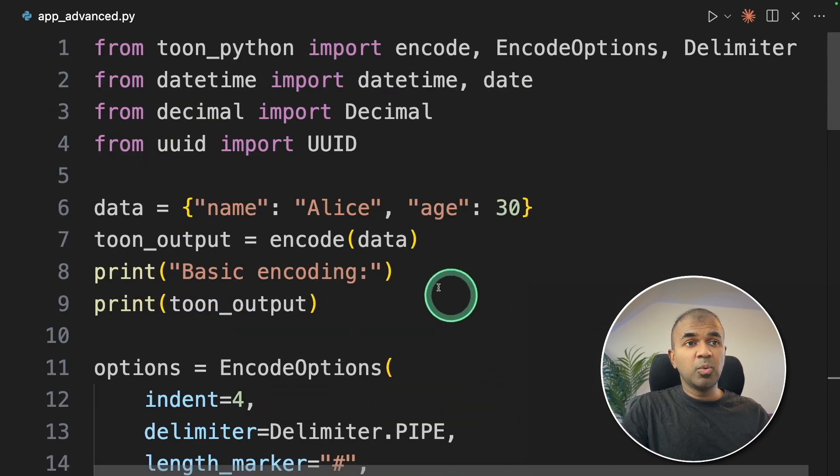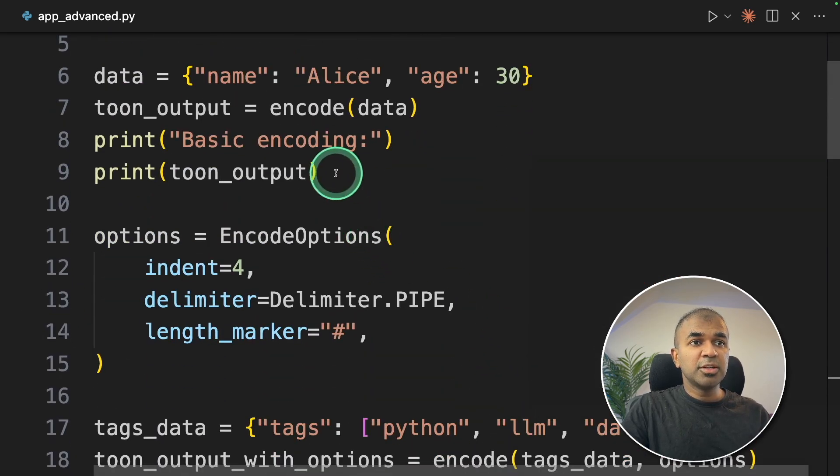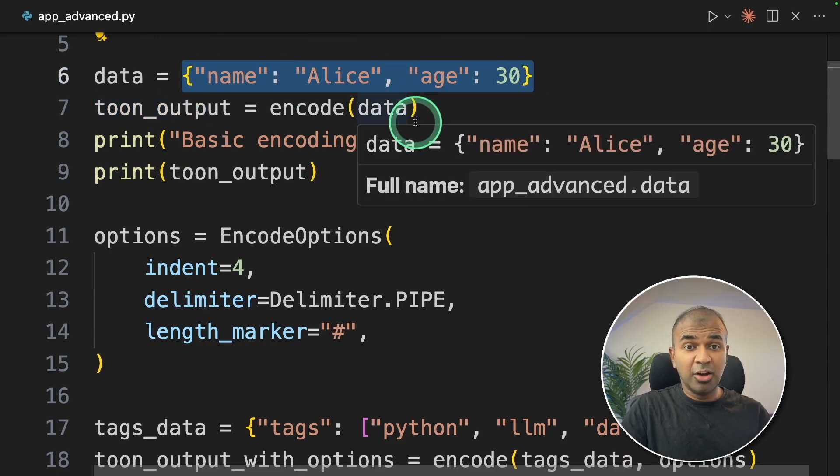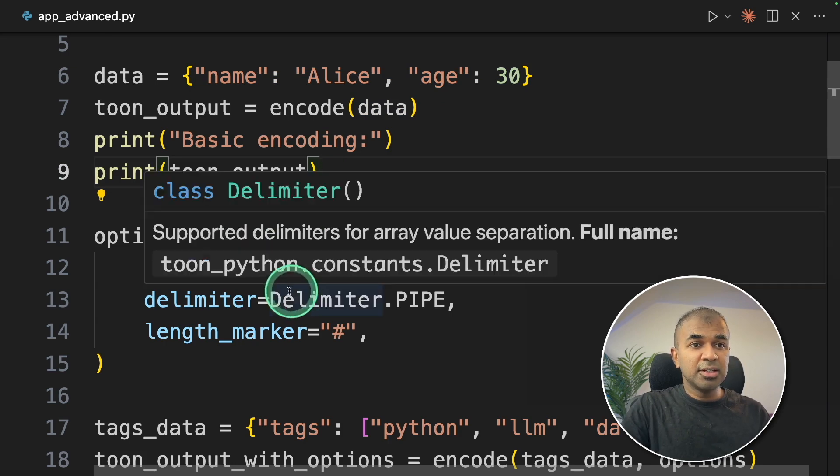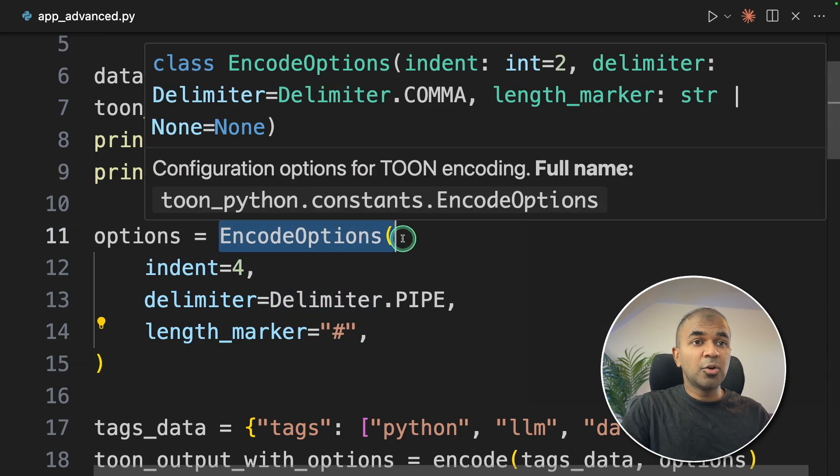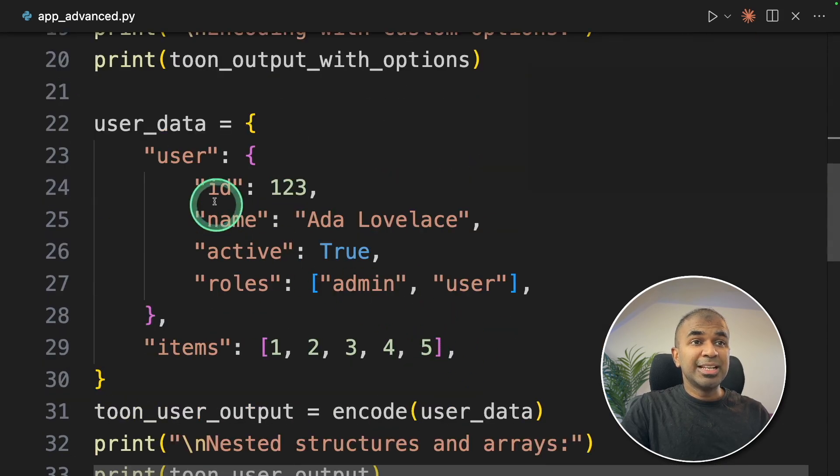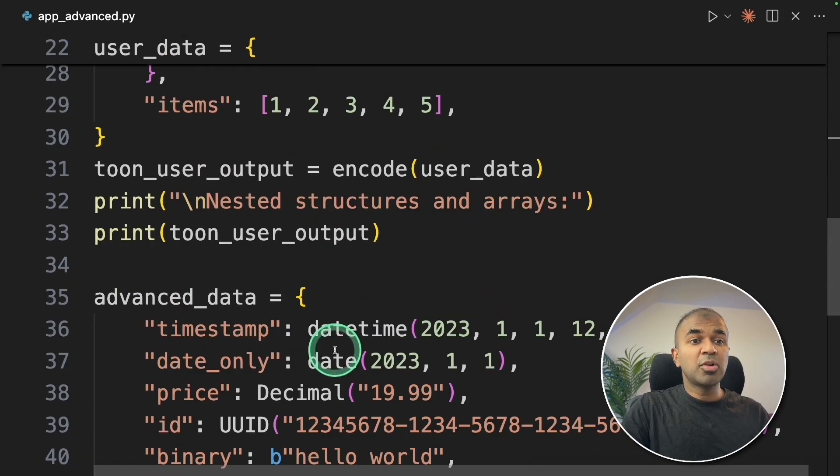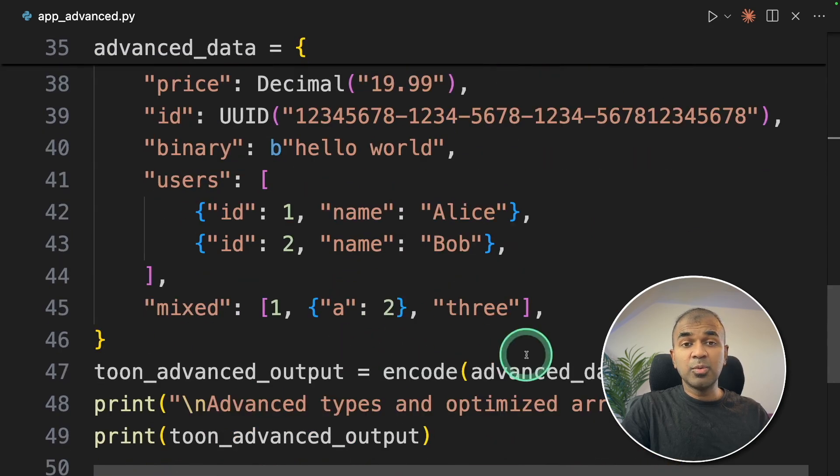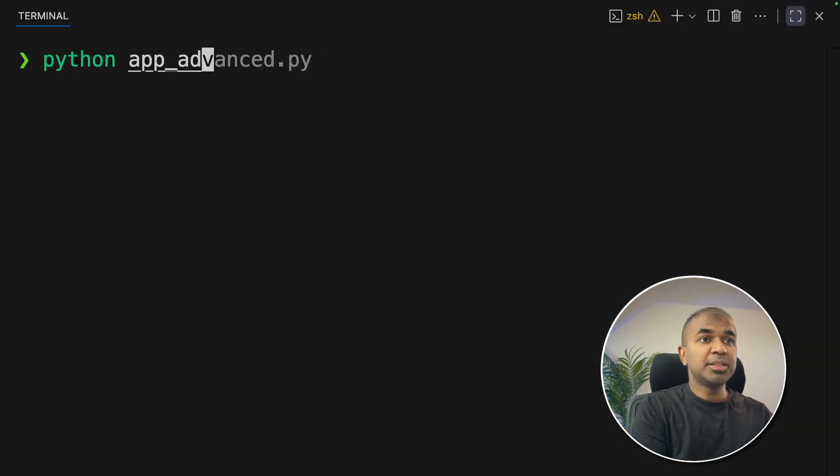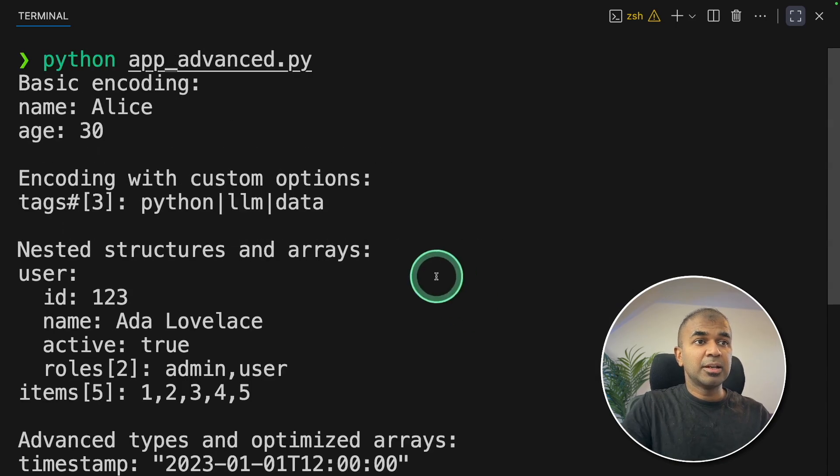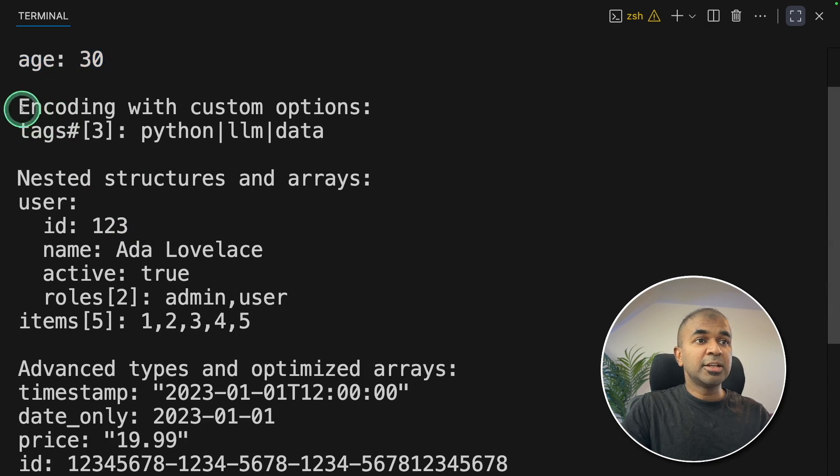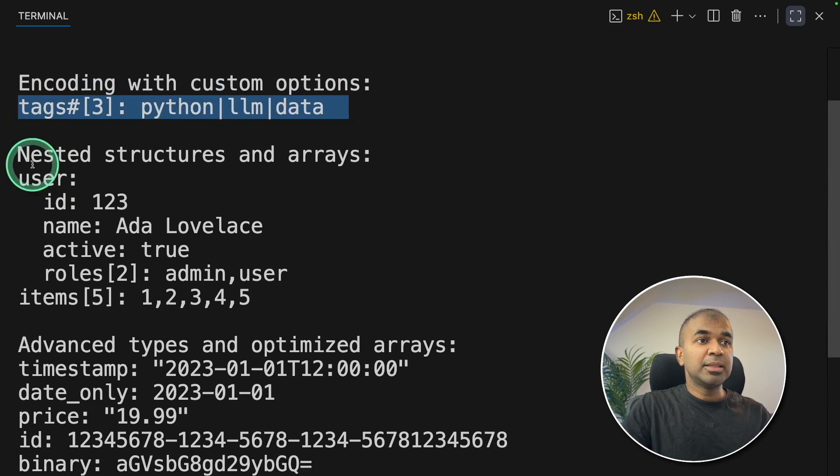Finally, we're printing out the response. As a quick overview, first we were trying to encode a basic JSON, but this JSON could be anything, a large JSON data. The second we tried is customizing the output by using encode options. And third, we're going to use nested structure, more advanced JSON. Now we're going to run and see how it's going to look like.